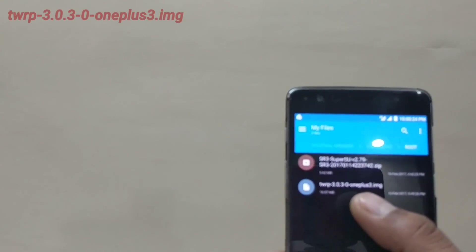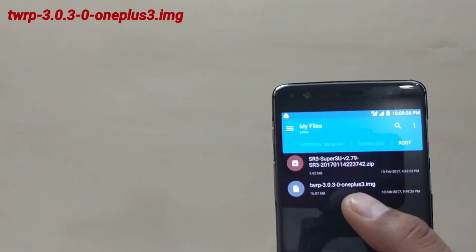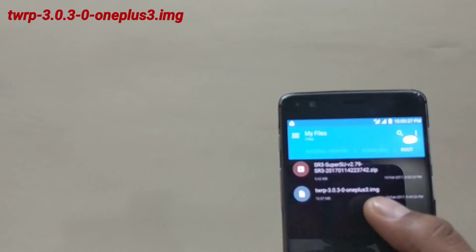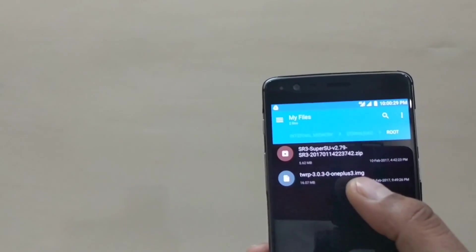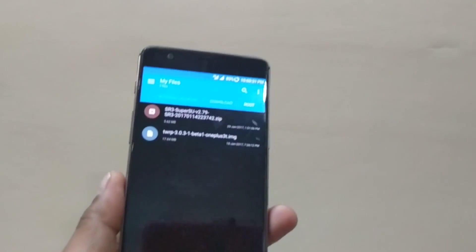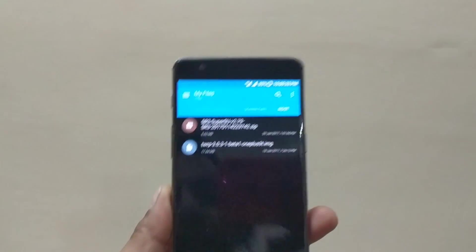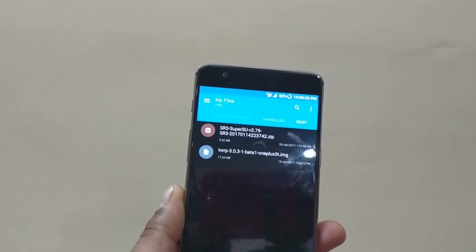For the OnePlus 3, I have used OxygenOS version 4.0.3, which you can download from the official OxygenOS drop application. I will put the links in the description, so don't worry about that.